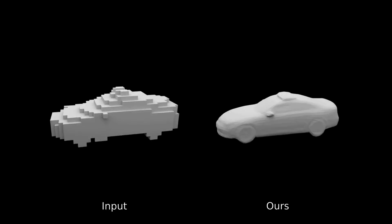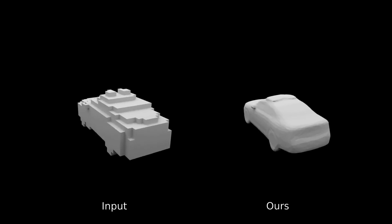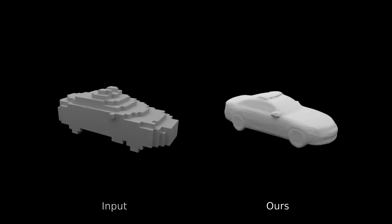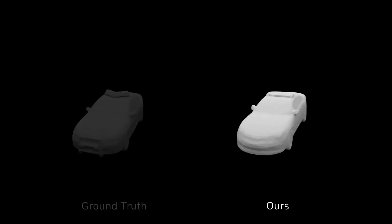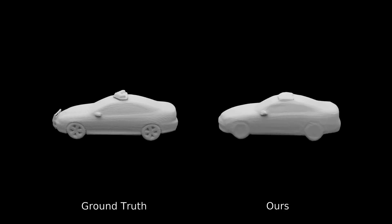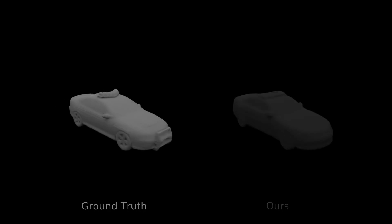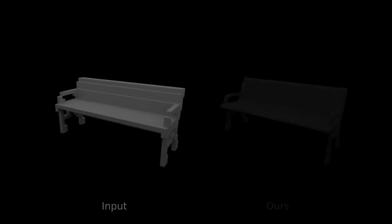Our method can also be used to super-resolve coarsely voxelized inputs by predicting a continuous mesh based on a voxel representation as input. Note how our method is able to predict fine structures from the coarse volumetric inputs.